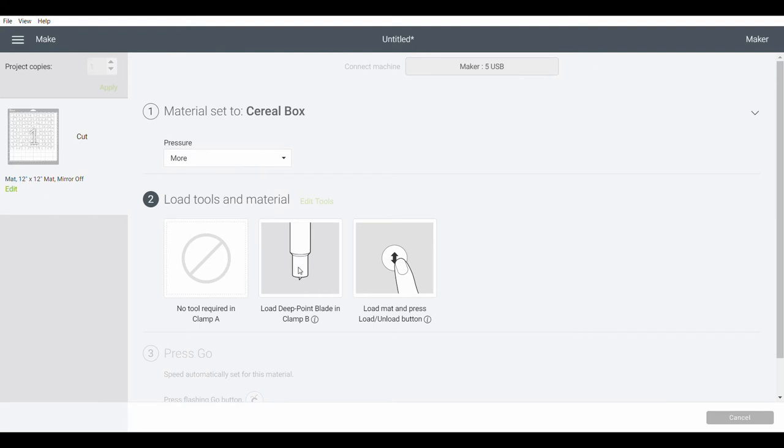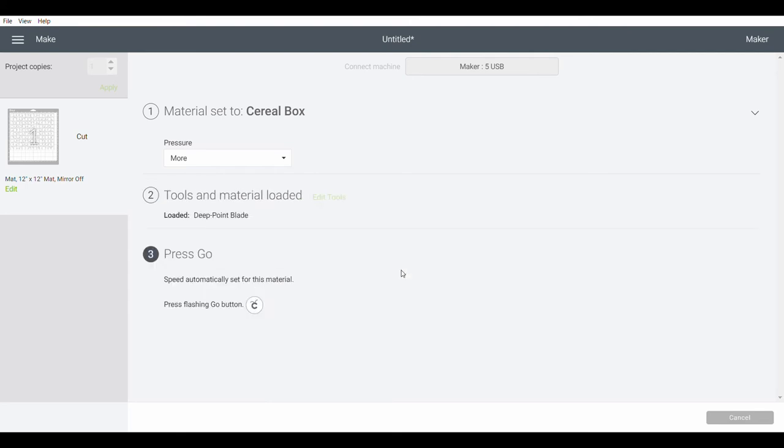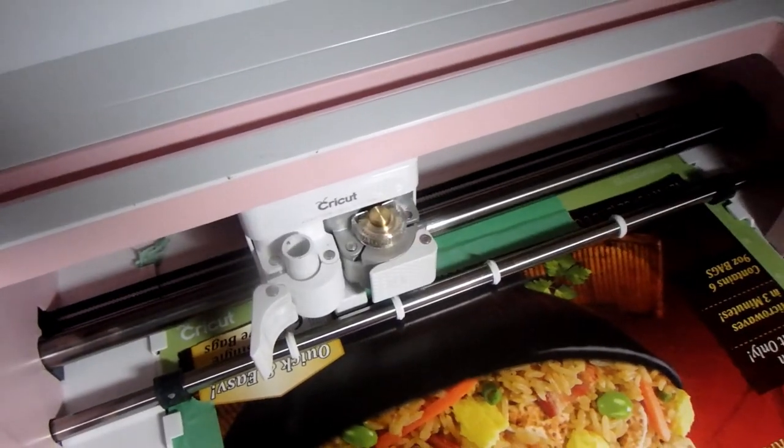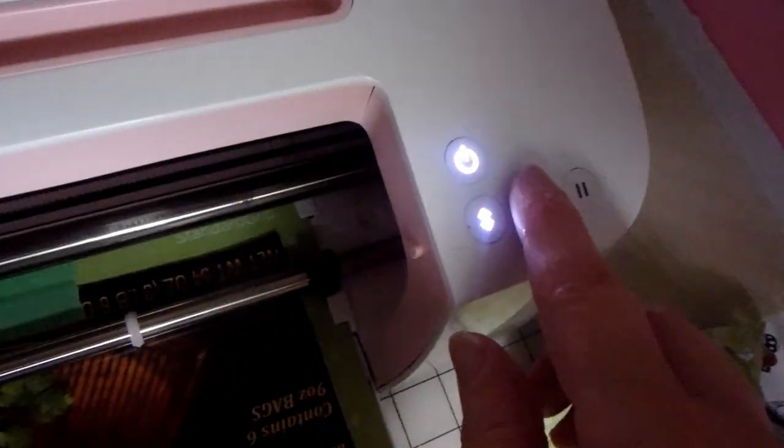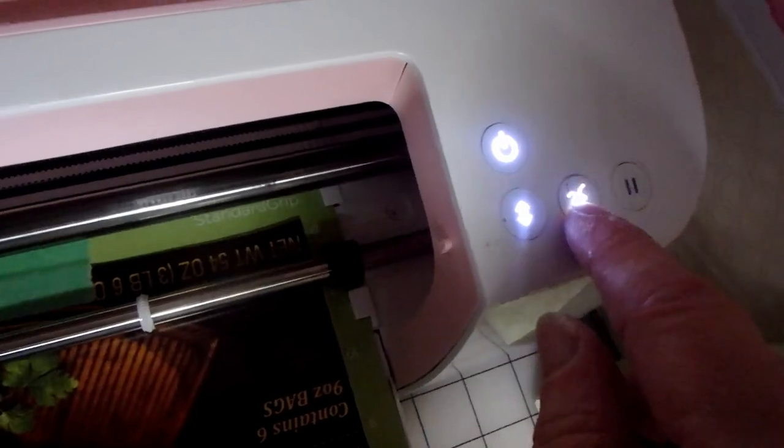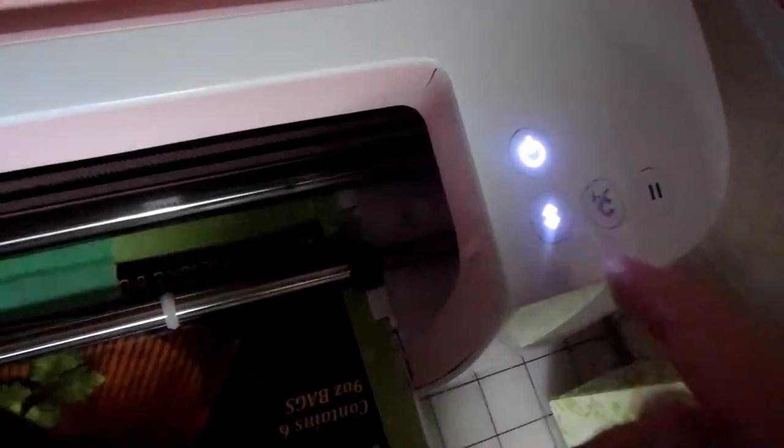So now it's telling me I need to put my deep point blade in. So I will do that. Okay, so that's in. And then it says to load my mat. And then I just press the flashing Cricut button on my machine and it's all set to go. I've got the right blade and so I can just go ahead and hit my go button.